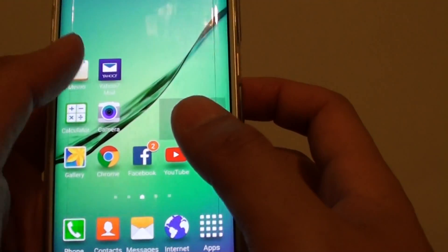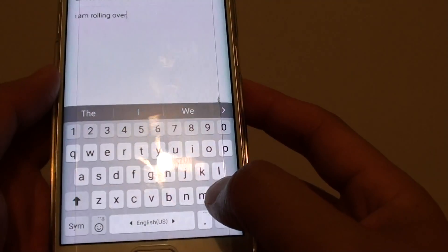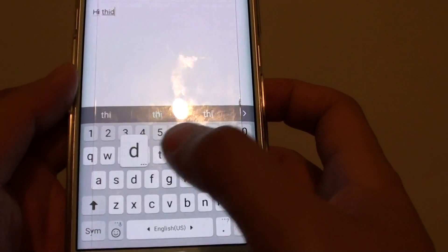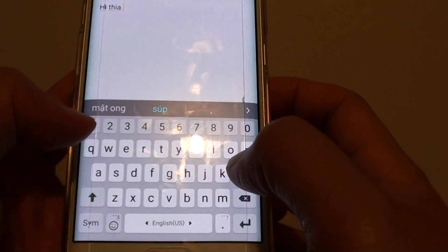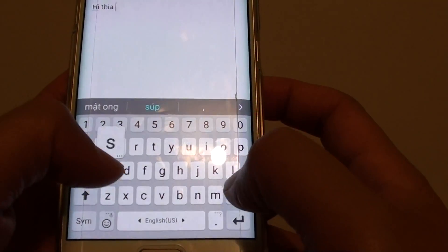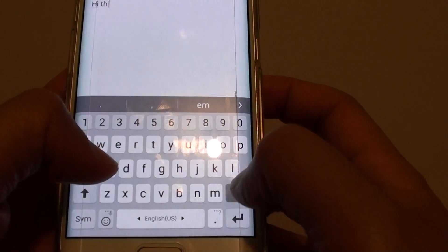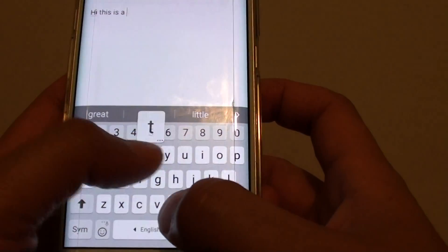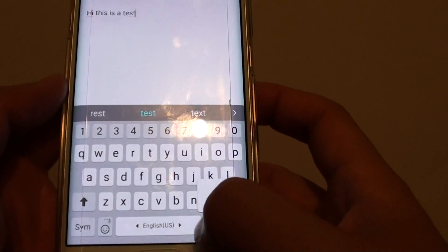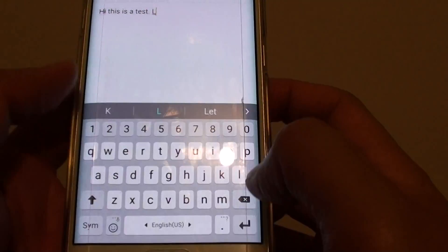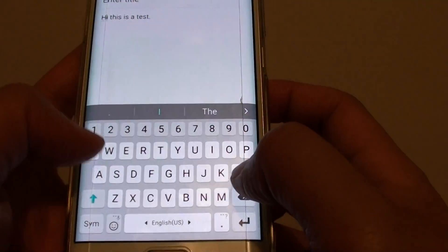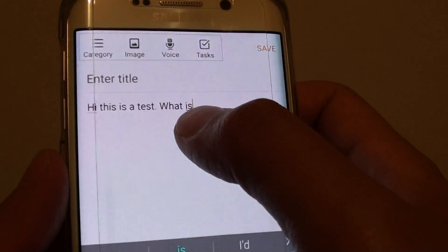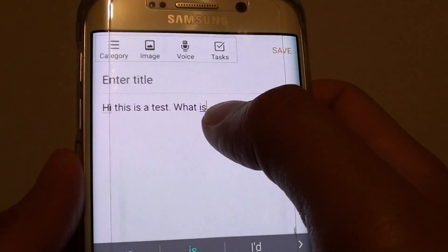So we can give it a test in the memo. You can see that it automatically capitalized for me, so I don't have to do it.